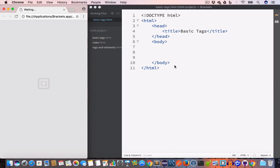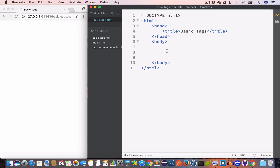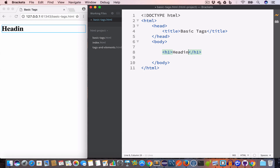Now let us open the live preview. We begin our journey by first creating heading tags. In HTML there are six different types of heading tags: h1, h2, h3 all the way to h6. In most cases you will need h1, h2, and h3. Let's create the heading tags — the first example is h1, so we'll write 'Heading H1'.